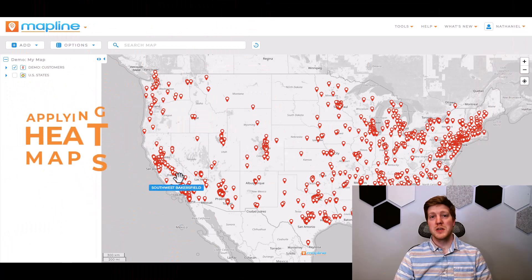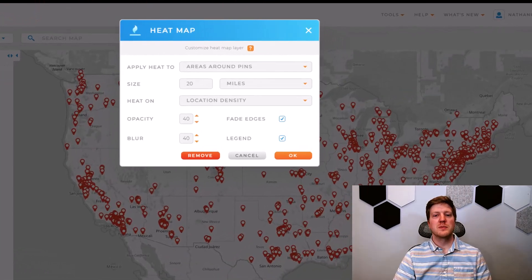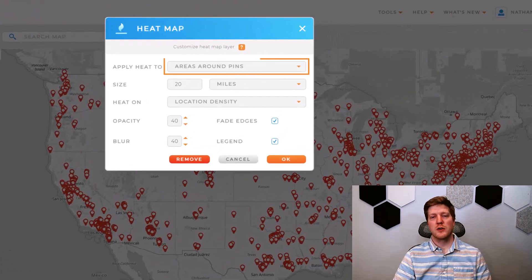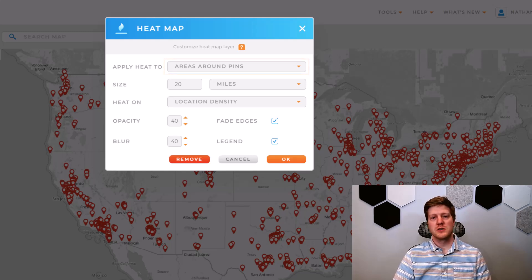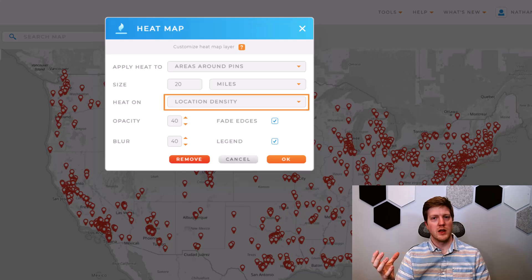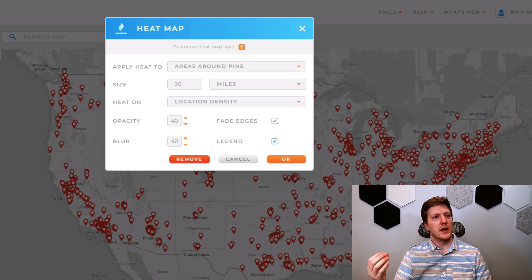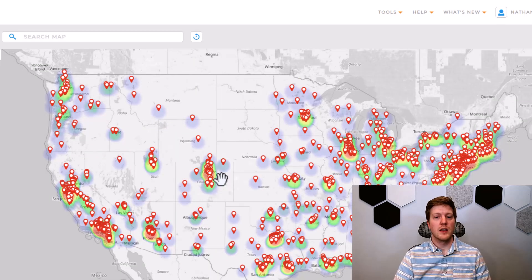There are two types of radial heat maps you can apply to your pin layers in Mapline. The first type is areas around pins. This will apply a heat around each of your pins in a specified radius and is best for location density. The closer you are to the pin, the hotter the color is going to be. Think of it like weather station reports for rainfall or precipitation — that's the kind of heat map this creates.